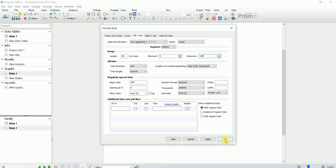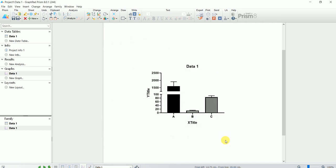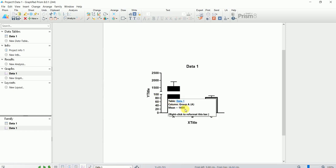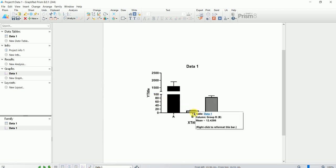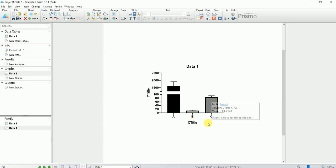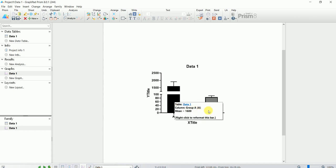I'll keep it at 100 and press OK. Now you can clearly see the bar graph for data set B and also the bar graph for data set C, which are much more visible than before.